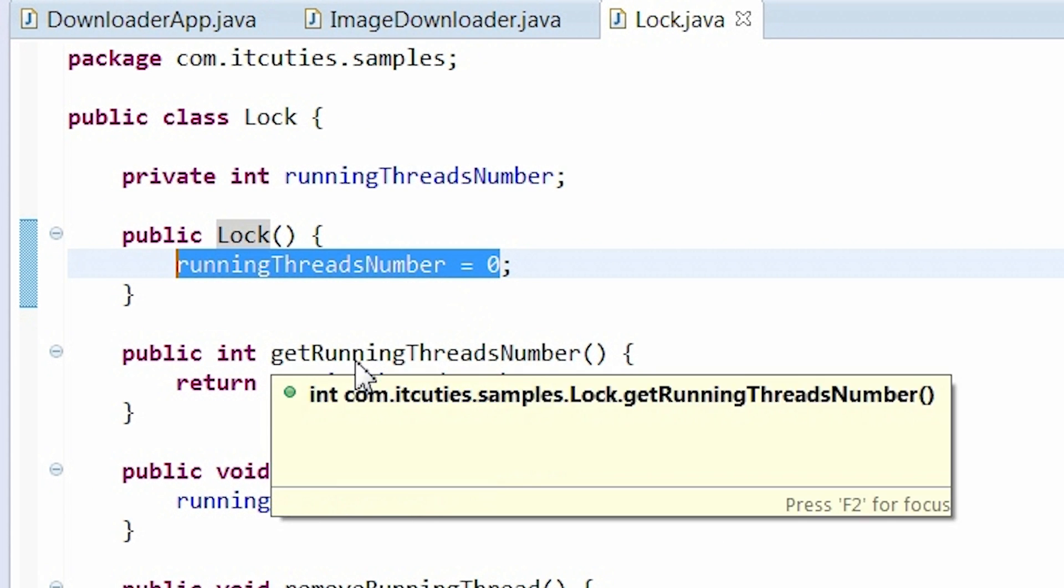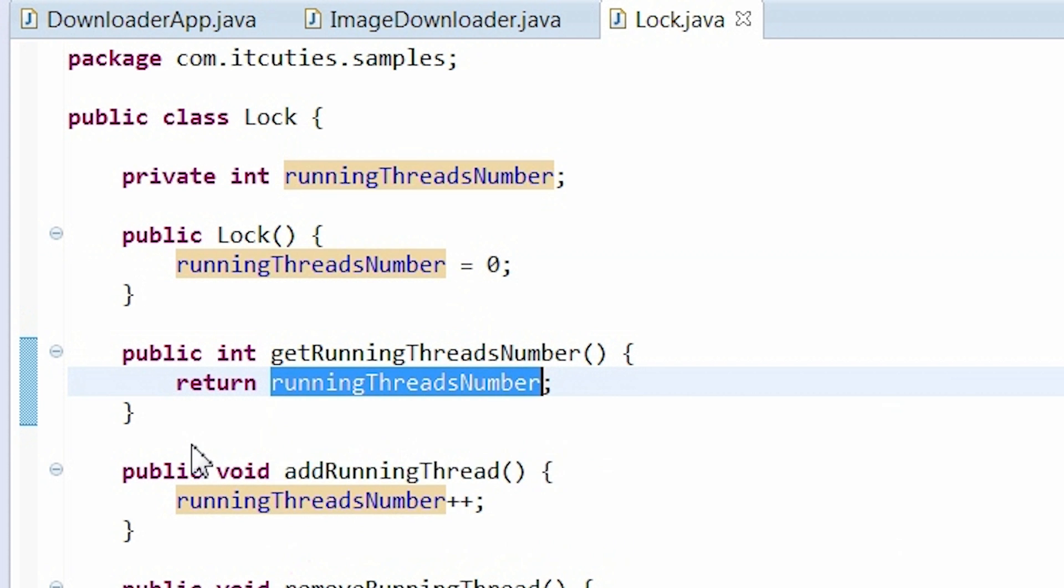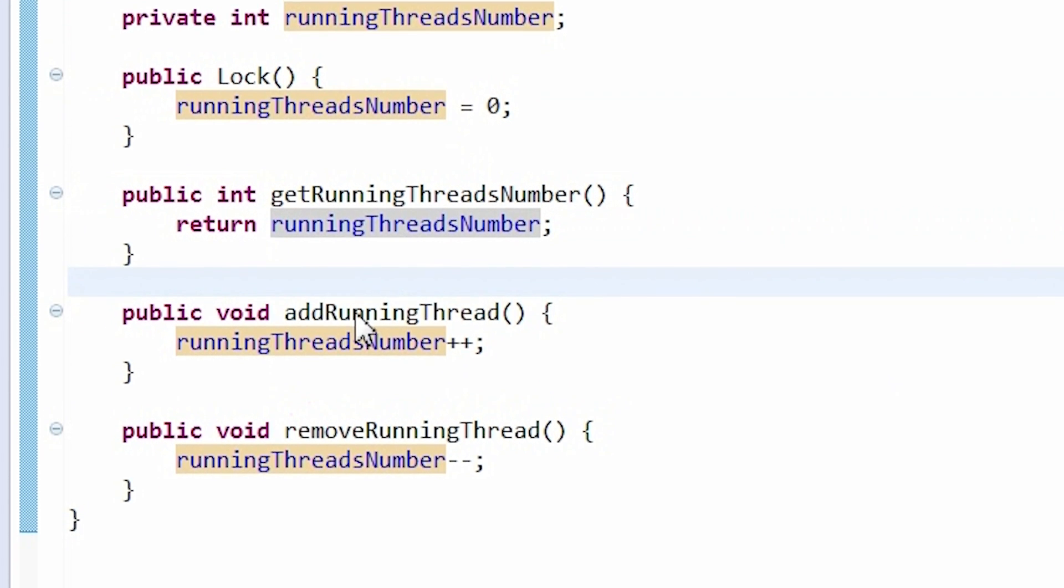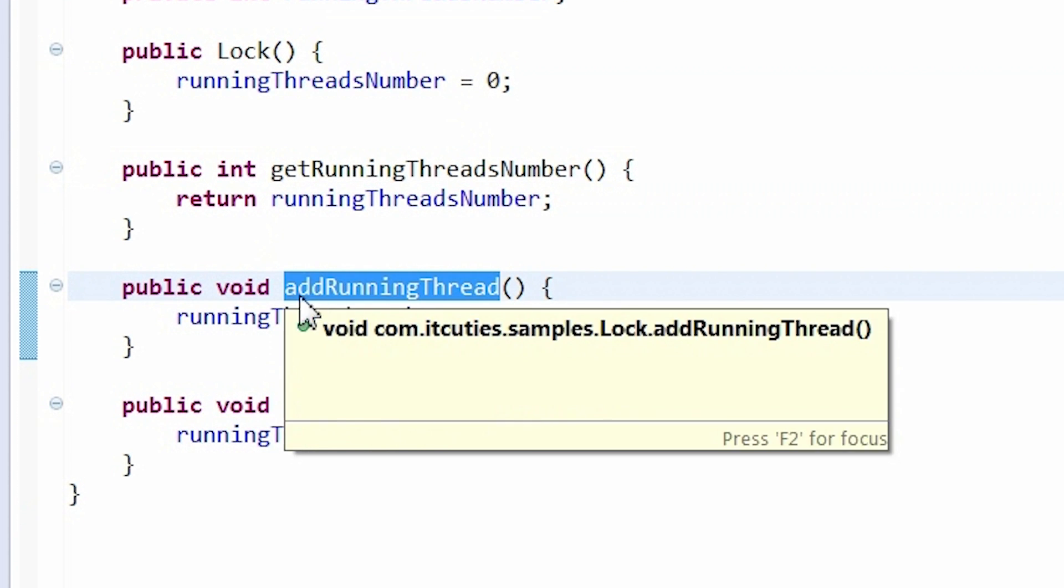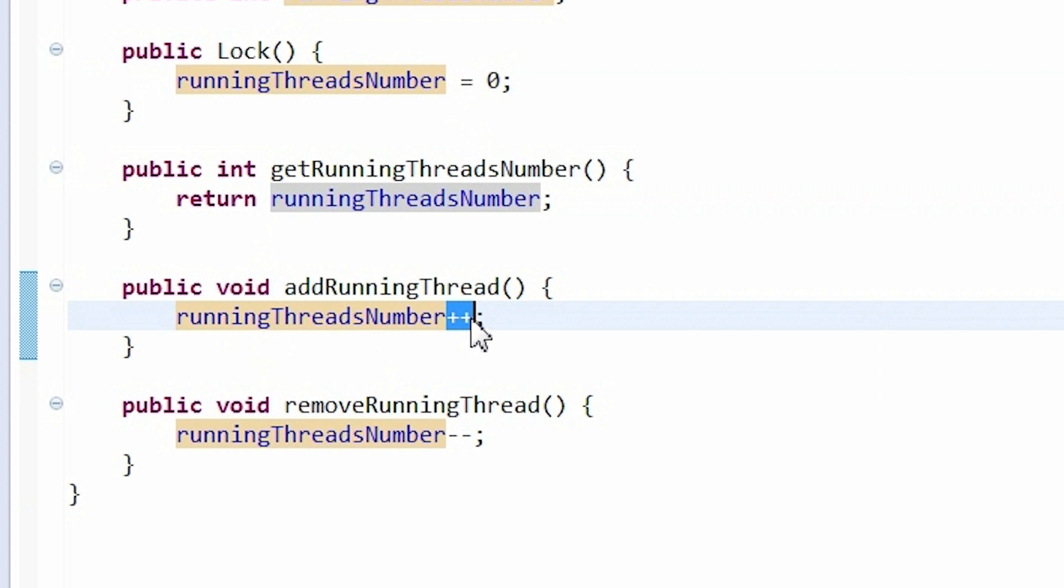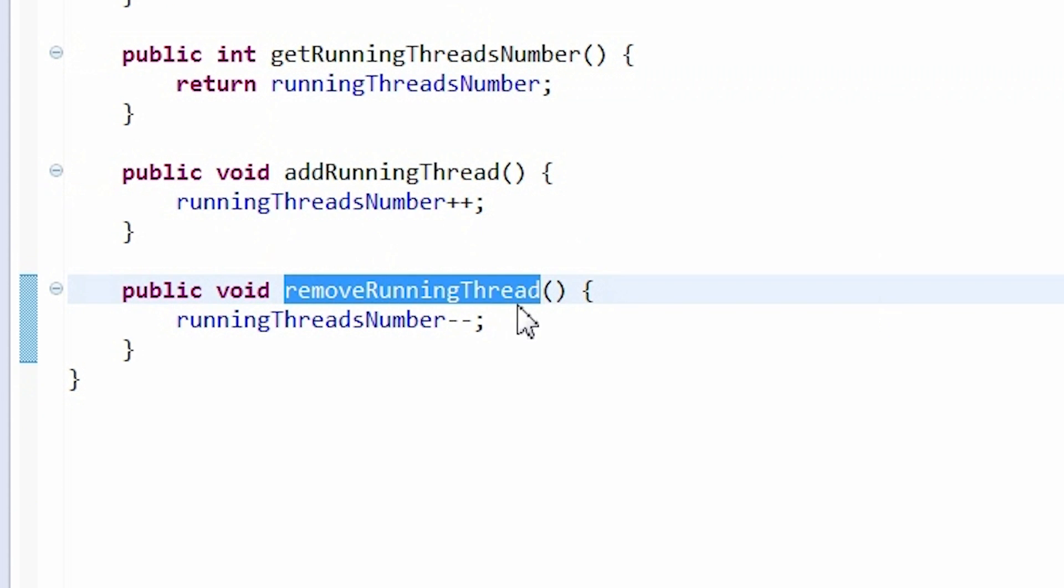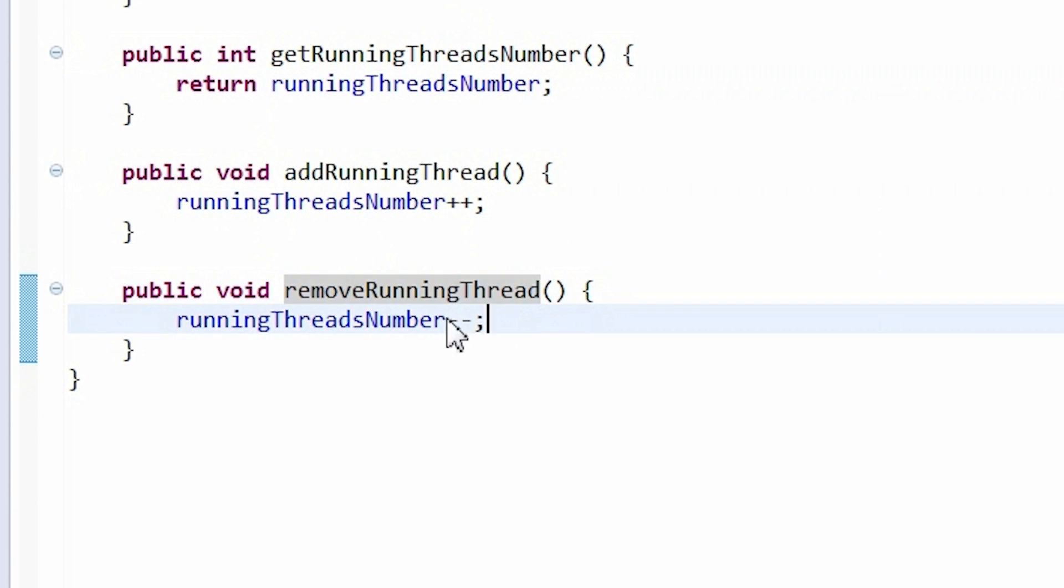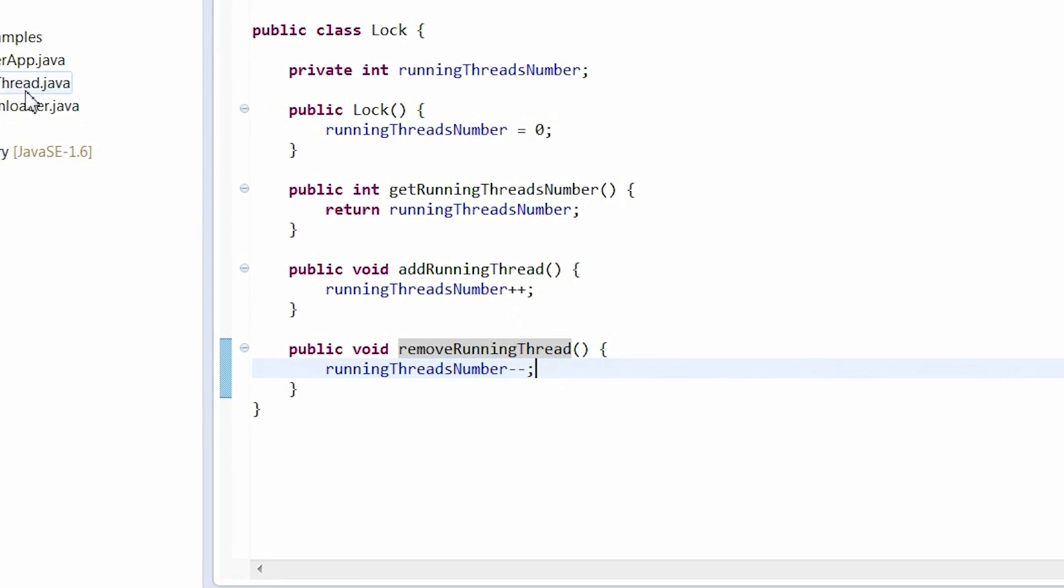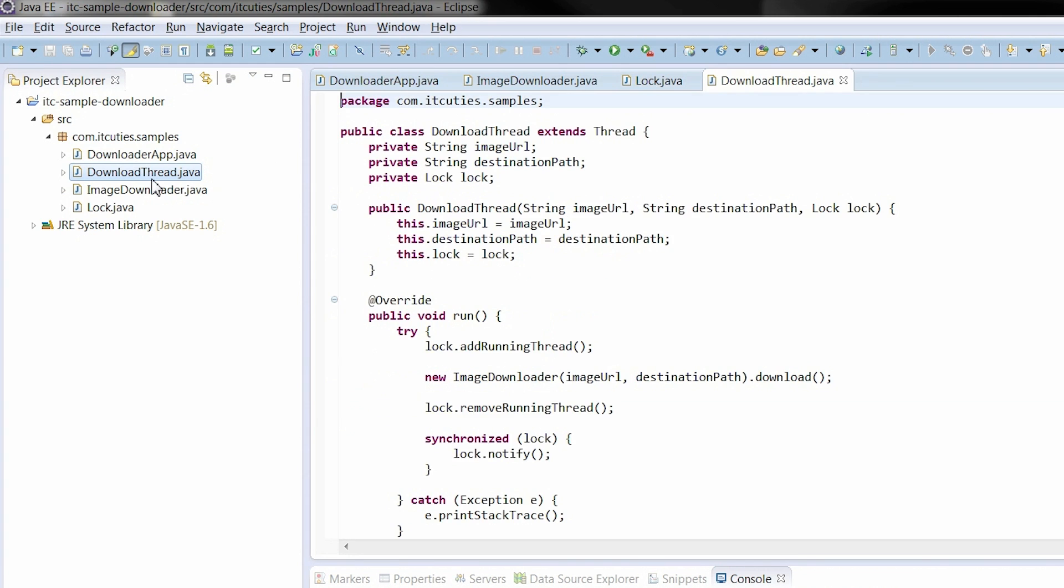My log class has a method which returns the runningThreadsNumber variable and an addRunningThread method which will be used by a thread to register itself while started, and removeRunningThread to unregister it.